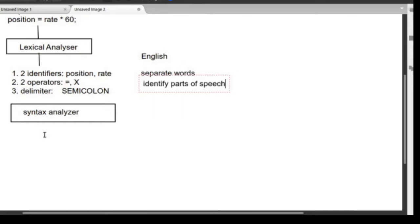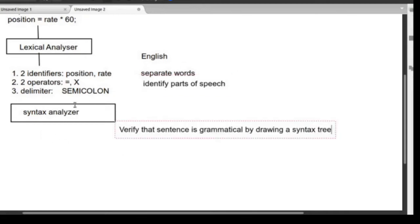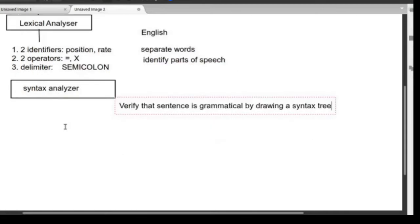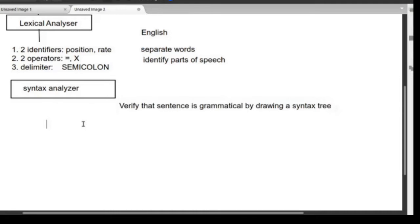The purpose of the syntax analyzer is to verify and make sure that the sentence is grammatically correct. In order to prove that a sentence is grammatically correct, it proves it by drawing a syntax tree. We have already done this before in the previous class.